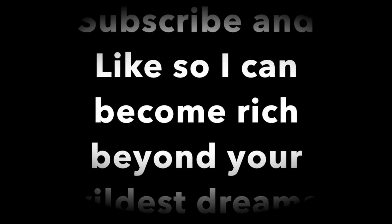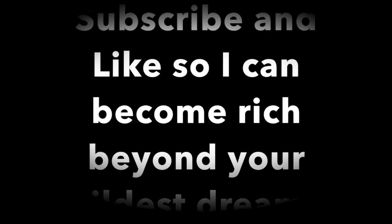Now you're going to subscribe and like so that I can become rich beyond your wildest dreams.